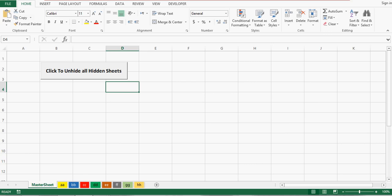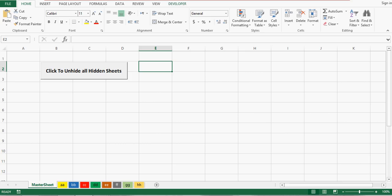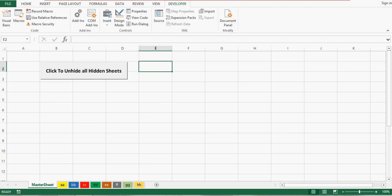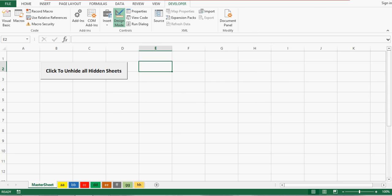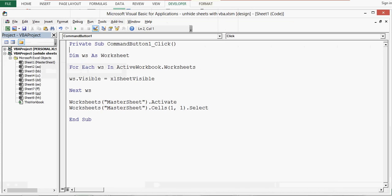So what have I done? I have written some VBA code at the back end of this command button. Let's see what that VBA code is. I'll click on the Developer tab, then click on Design Mode so that I can double-click and see the VBA code. This is the code I have used to unhide all the hidden sheets — I have declared one variable for worksheet.